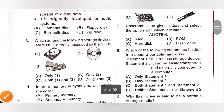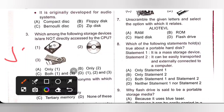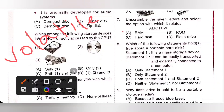Seventh one: Unscramble the given letters and select the option with which it relates. On unscrambling, we get the word Volatile. We know RAM is used for primary storage in personal computers and it is volatile in nature. Volatile is a type of memory in which data is lost when it is powered off. Option A is the correct answer.